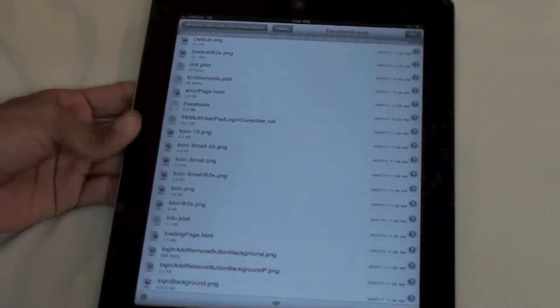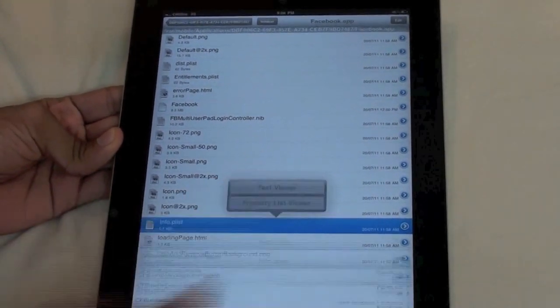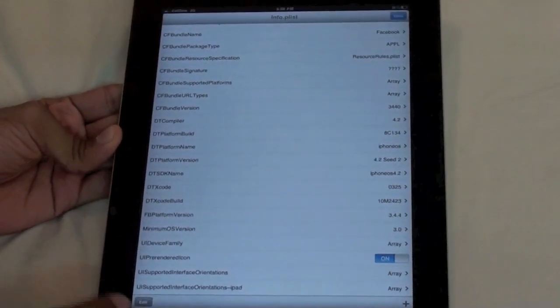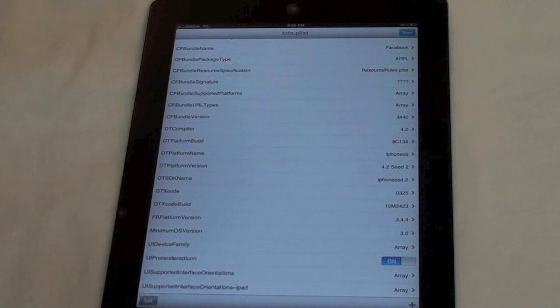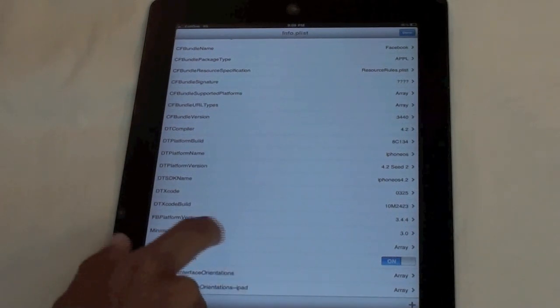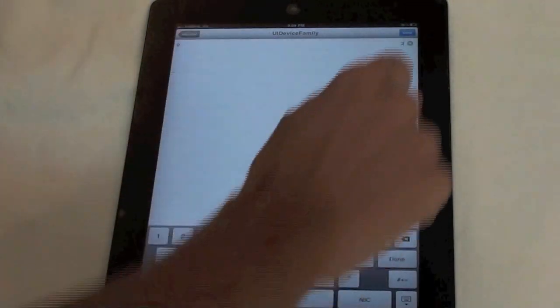Click on the Facebook.app folder and scroll down — you will find a series of items. What you need to do is go to the info.plist and click on Property List Viewer. Once that is open you will find a couple of options. Go to UIDeviceFamily, and as you can see there is a "1" there. Double tap it and type in "2", then click done.